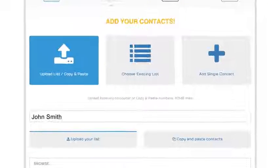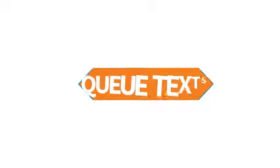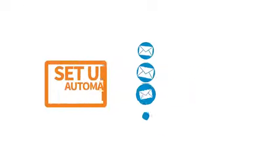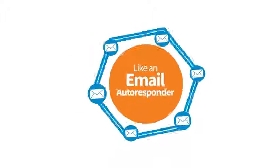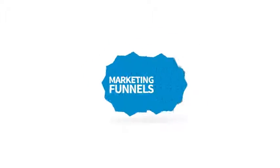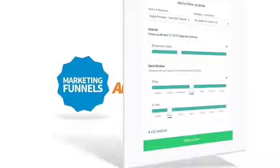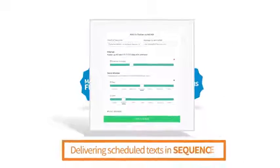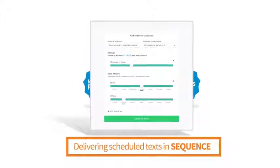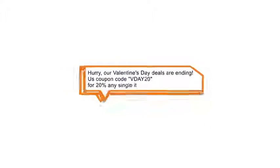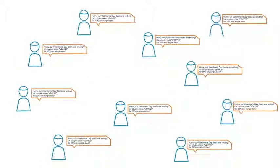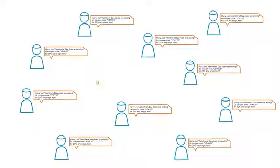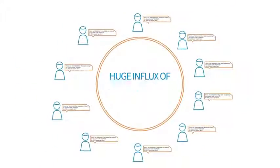Queue texts: set up automated messages just like an email autoresponder. Your marketing funnels and campaigns will run on autopilot delivering scheduled text in sequence to your subscribers. Broadcasts: text all of your subscribers at once or target a blast to certain campaigns and get a huge influx of opens, clicks and sales to any offer you choose at the click of a button.